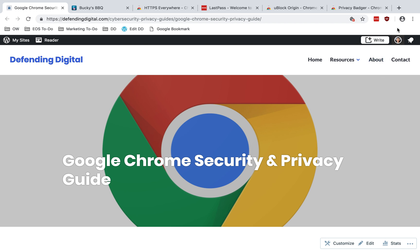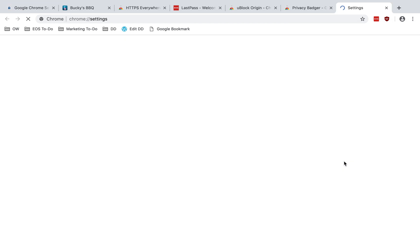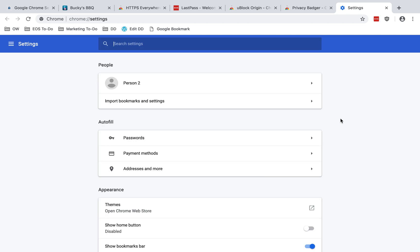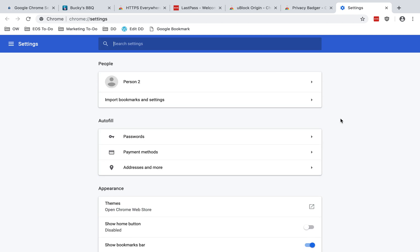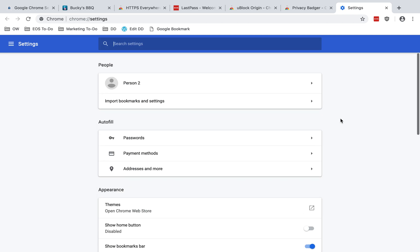First you need to go into your settings, which you can do in the top right corner, these three dots here, and go down to settings. You'll see there are several sections of settings here.